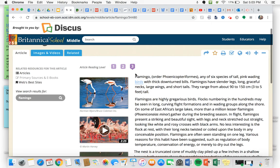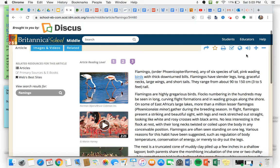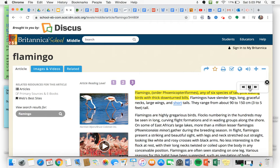And if you would like to listen to it while you read, you can press up here. Flamingo, order phoenicopteriformis, any of six species of tall pink weighting—it'll read it to you if you would prefer that.